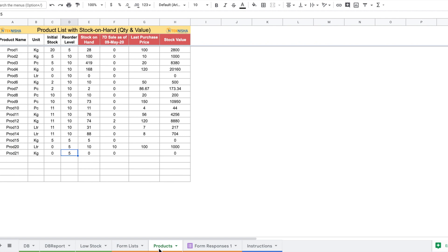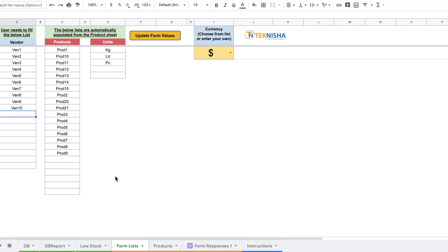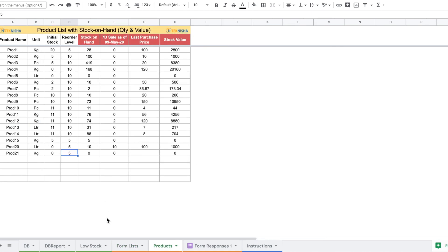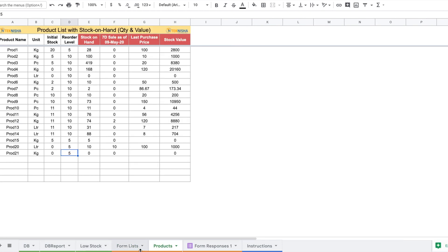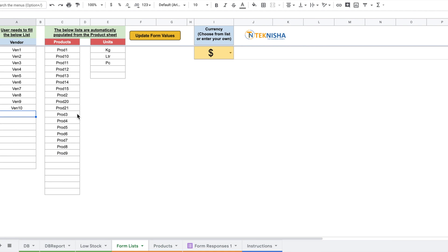Let's see the Forms tab. This sheet has the information for our Google Forms. In Column A you see the vendor list — all your different vendors need to be populated here. Columns C and E are products and units, shown with red headers, and are automatically populated from the product sheet. So when we entered Product 21 just now, it got populated here automatically. These lists can then be uploaded to a Google Form so the drop-down information matches and makes data entry easy. Once all data is ready, press the button 'Update Form Values.'